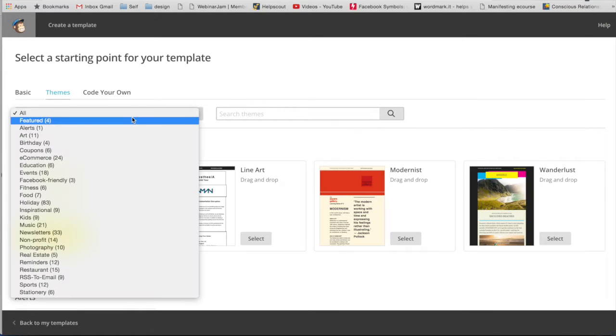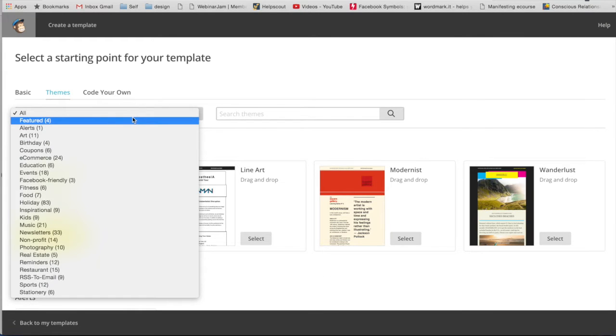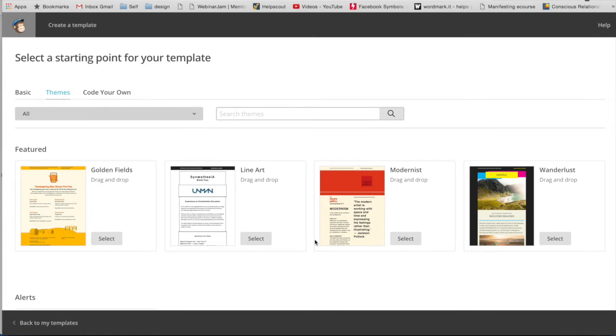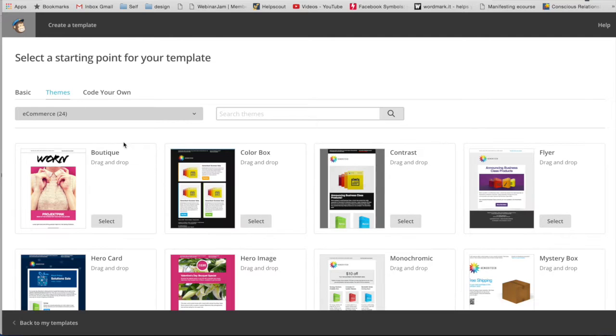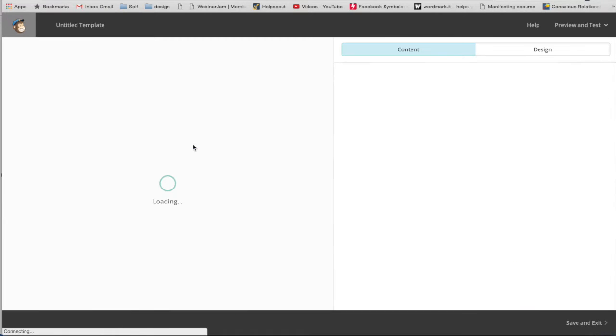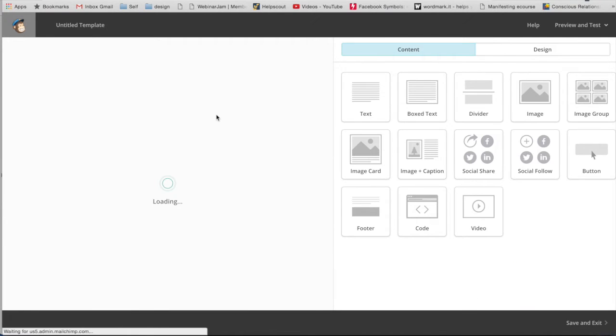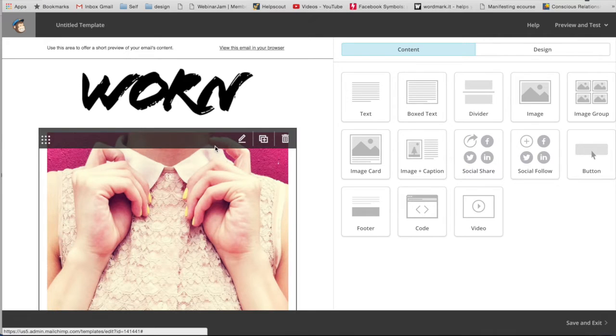And then I'm actually going to choose one of their pre-made ones and then edit it because I want it to be really simple. So I'm going to use one I like under e-commerce called Boutique and I'm going to select it. And I really like this template because it's just really simple.